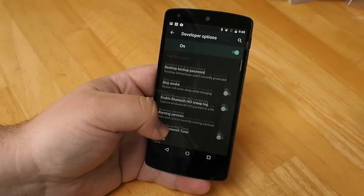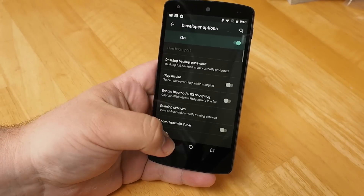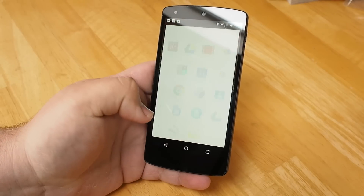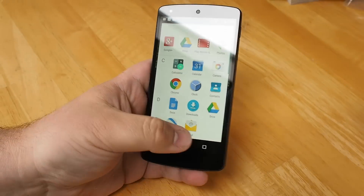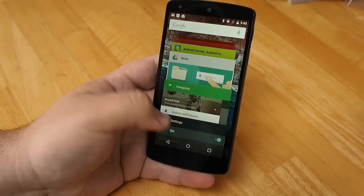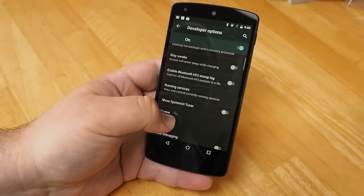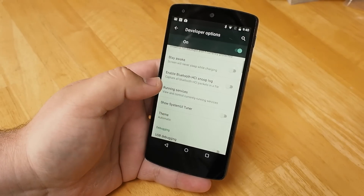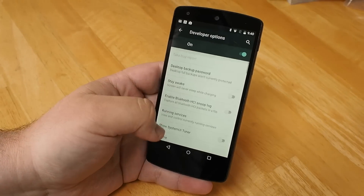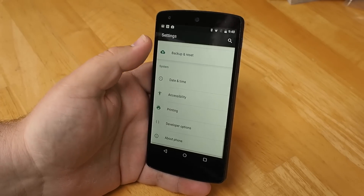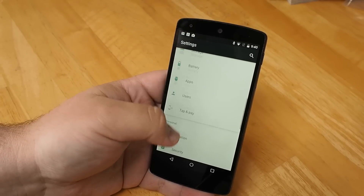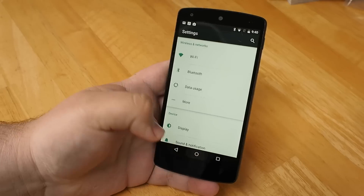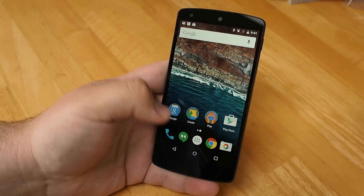We've also got themes in the developer options, so it may not be something that we see on a user-facing level, and it doesn't actually apply everywhere — the dark theme doesn't apply to the launcher. But you've got a dark theme in settings, which is kind of nice. There's also an automatic setting, but it's not entirely clear what triggers the automatic yet. This is still pretty early days.